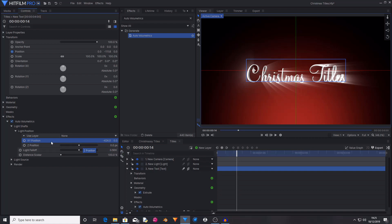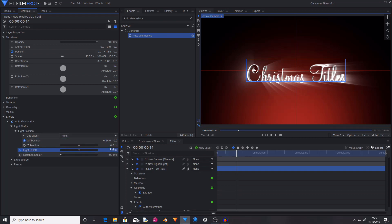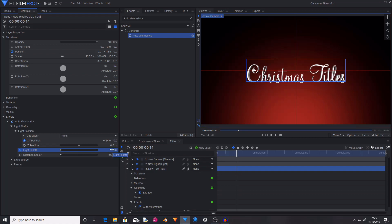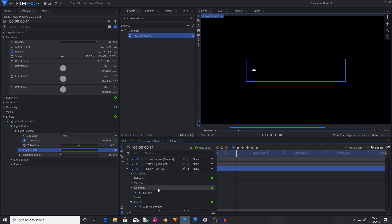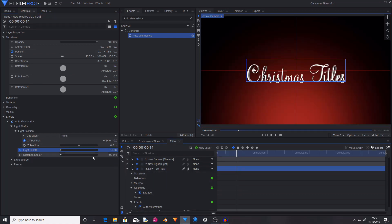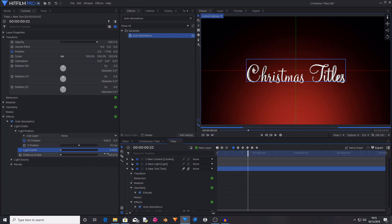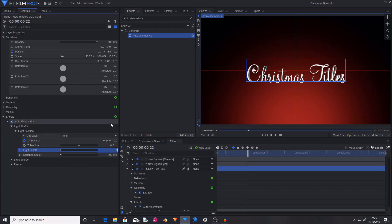Then on this frame that is when the text lands, I'm going to start keyframing on X and Y position and light fall off. I'm actually going to set the light fall off back down to 0. Then I'm going to move ahead 8 frames and change the light fall off from 0 to 0.5.